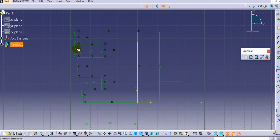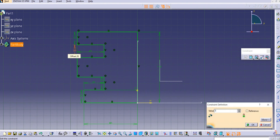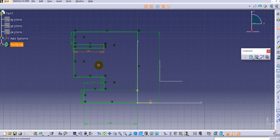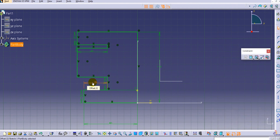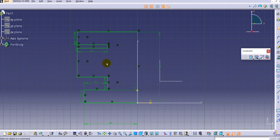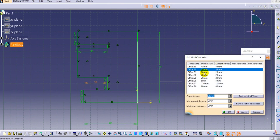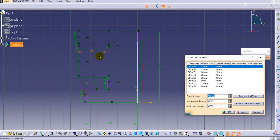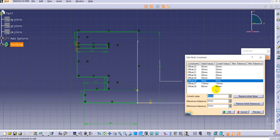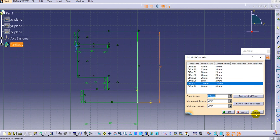Now let us use the Edit Multi Constraints option. When you have a complex profile, it is very difficult to manage multiple dimensions individually because the shape changes automatically as you modify each one. With Edit Multi Constraints you can find all the available dimensions in the sketch listed together. For example, select a value currently at 5 and change it to 20, then preview it. Once satisfied with the preview, click OK to update it.